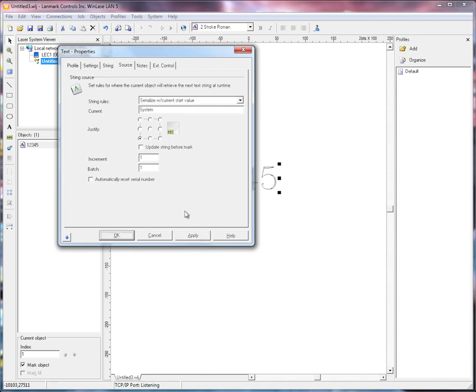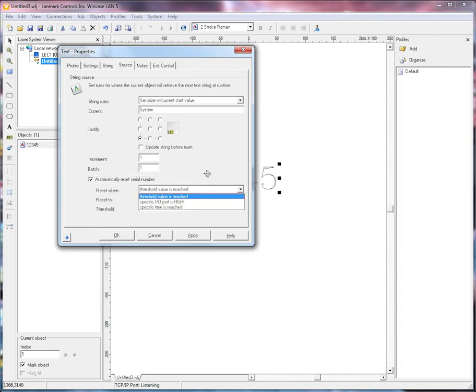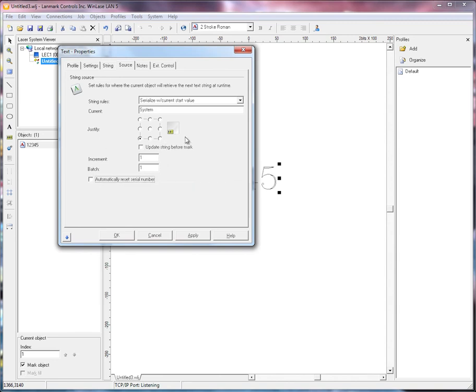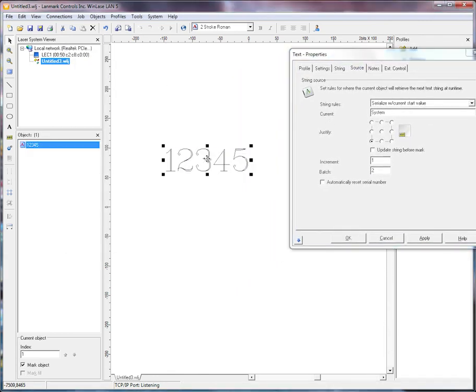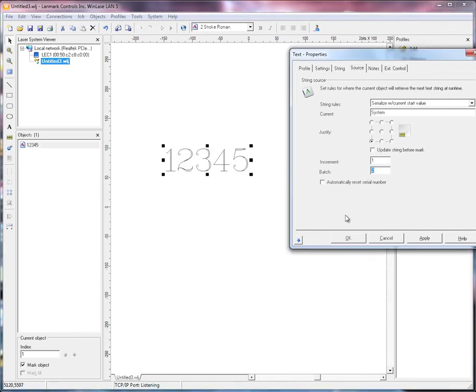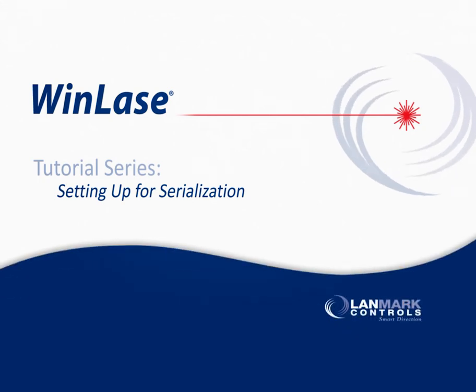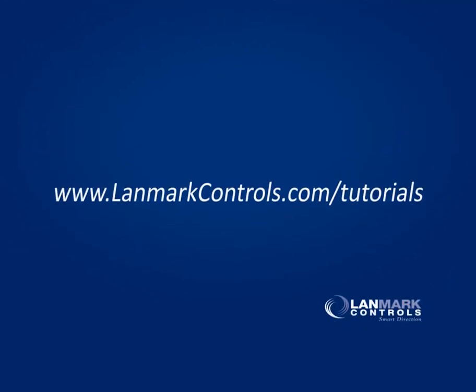We'll start here, and you also have the ability to automatically reset the serial number with different conditions. This controls the increment of the serialization. For example, if you set the batch to 2, then this text object will only increment every two cycles through the job.